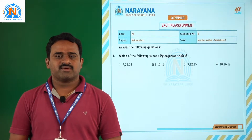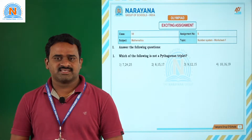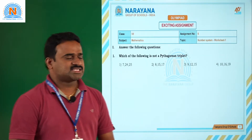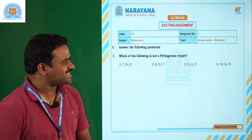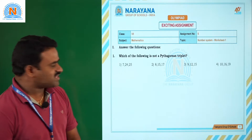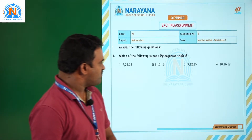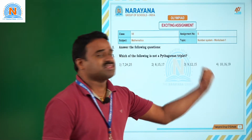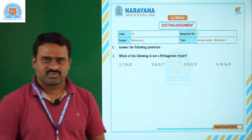Dear students, welcome to Narayan Alavi classes. Today we will discuss assignment number 6. In the first question: which of the following is not a Pythagorean triplet?